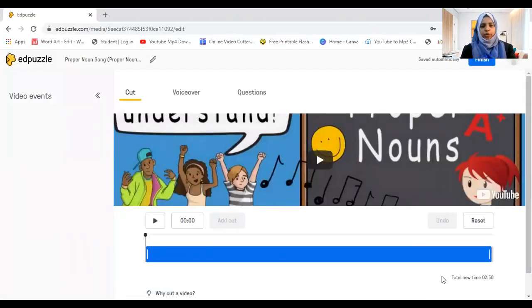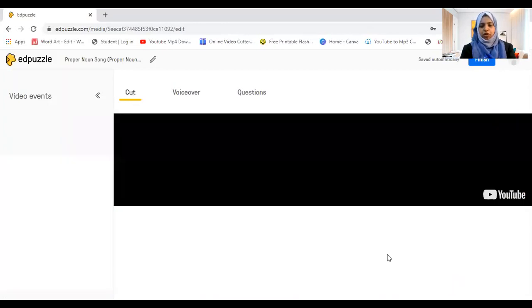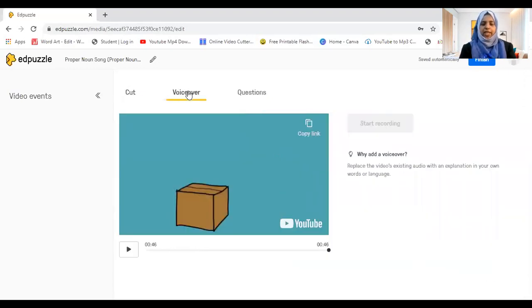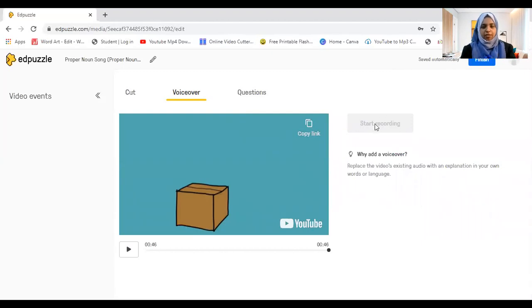Sometimes we might not need the whole video. The first option is 'Cut' — we can cut the video and make it shorter. I'm cutting it to around 46 seconds. It saves automatically. The second option is 'Voiceover.' There may be times when the content shown is appropriate but the person speaking is too fast or unclear, and you want to give more clarification. You can click voiceover, start recording, and your voice will come instead of the original audio.